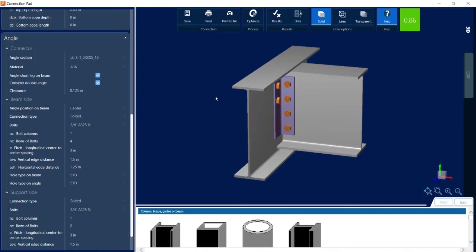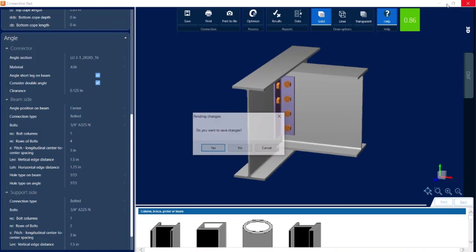Now if I were to look in the ribbon toolbar in the connection pad I can see that my current connection design is passing. So I'm not going to make any changes, I'm just going to go ahead and close out of the connection pad.